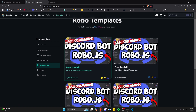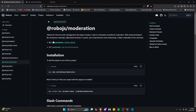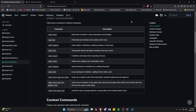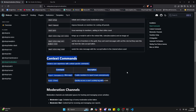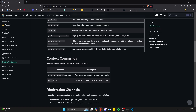Essentially how this works is we're going to download the template for the Discord bot, which is the structure of the bot, and then we're going to add the moderation plugin, which is going to add a bunch of different moderation commands like ban, kick, report, and a bunch of other things, as well as an integrated moderation system. It also gives you context commands, moderation channels, and a seamless setup with AI integration, which is very cool.